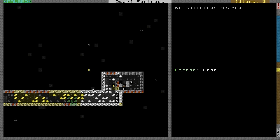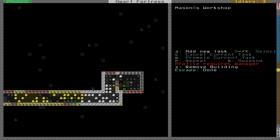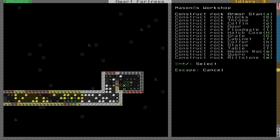So the mason's workshop is up, and we want to build a few things from this. It works just like the other workshops. You hit A to add a task. There's only one page versus the carpentry workshop which has two, but these are very important.